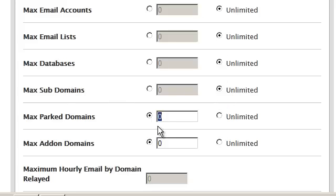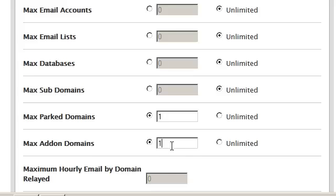But I will go ahead and change the number of max parked domain names to one as well as the maximum add-on domain number to one. That way this particular customer may be able to add an additional domain name to his account if they want to.